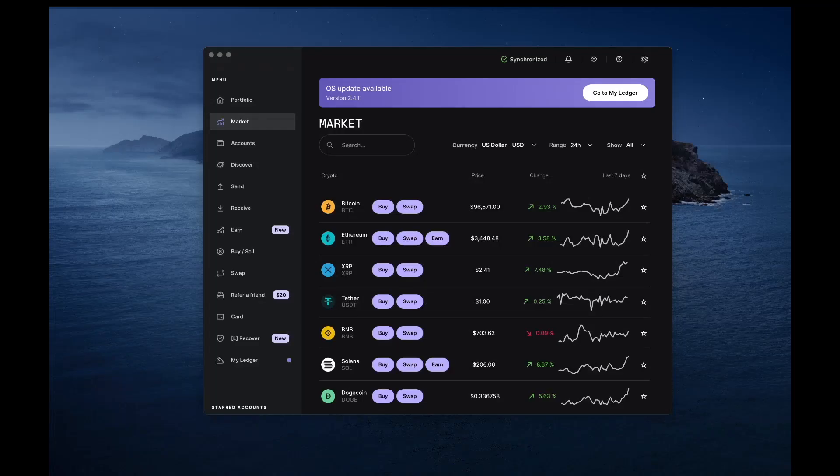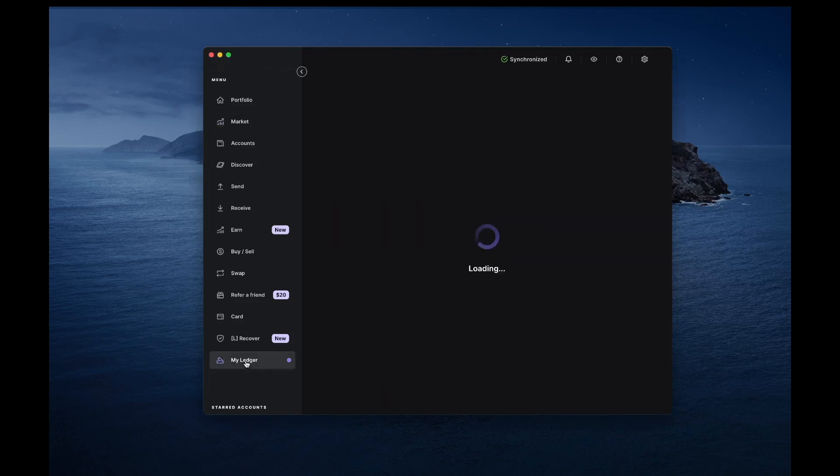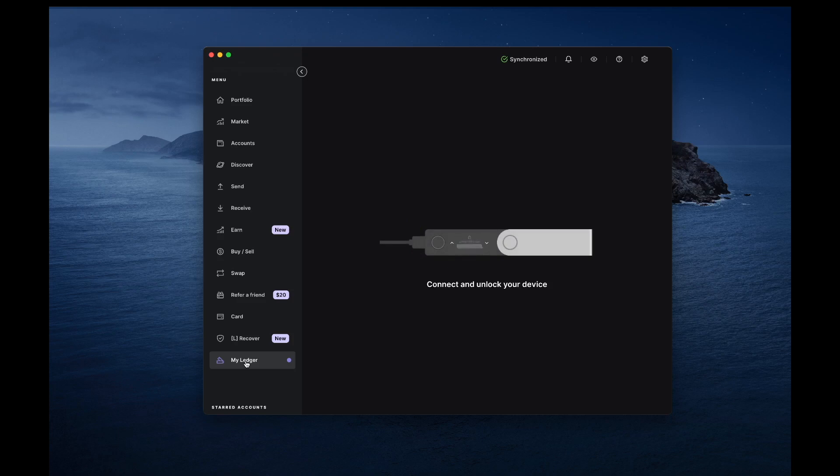First, ensure your device firmware is updated to the latest version. Open the official Ledger Live software on your computer, connect your Ledger device and unlock it if required.